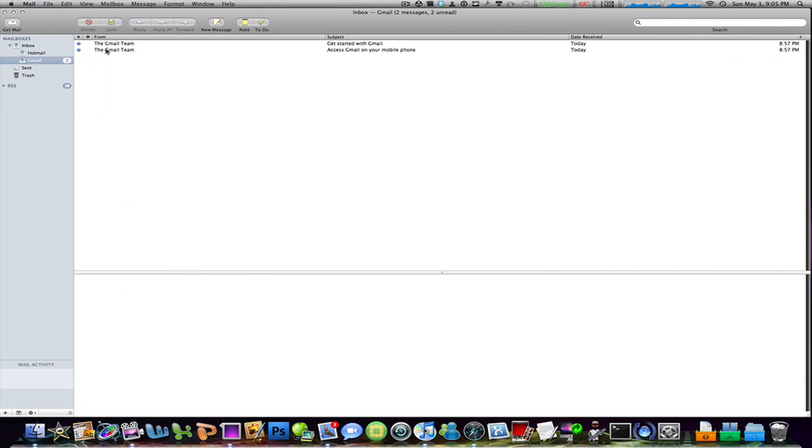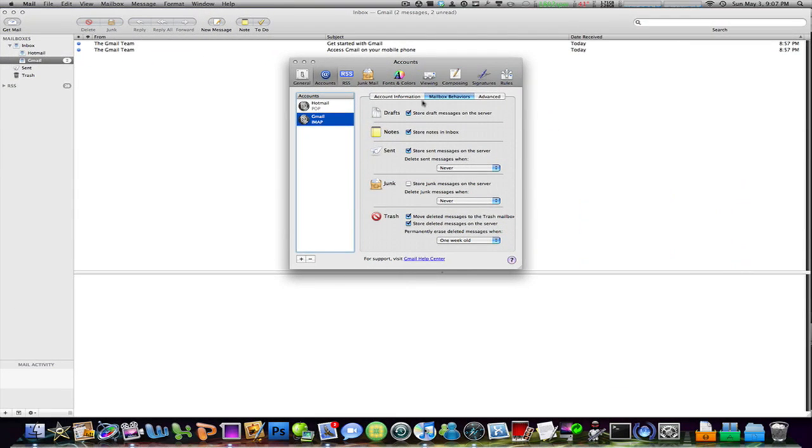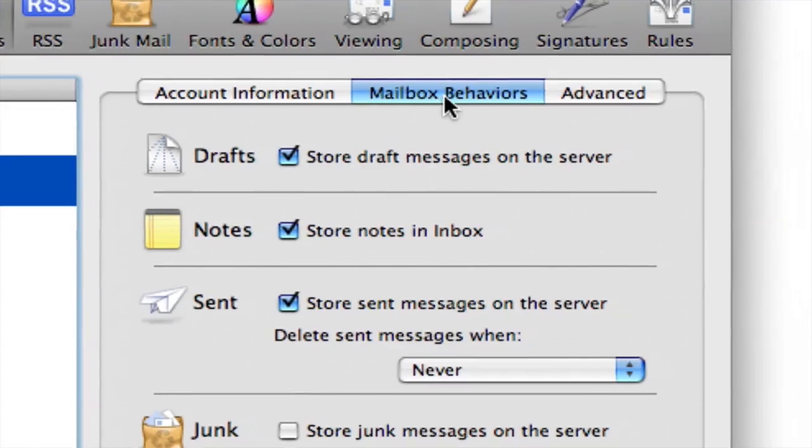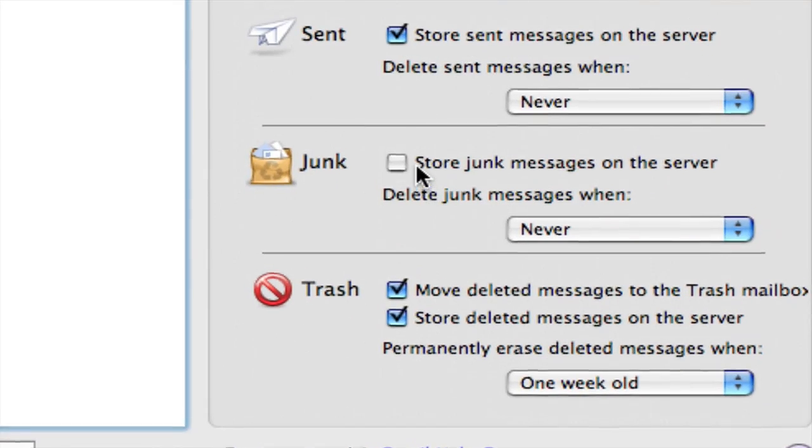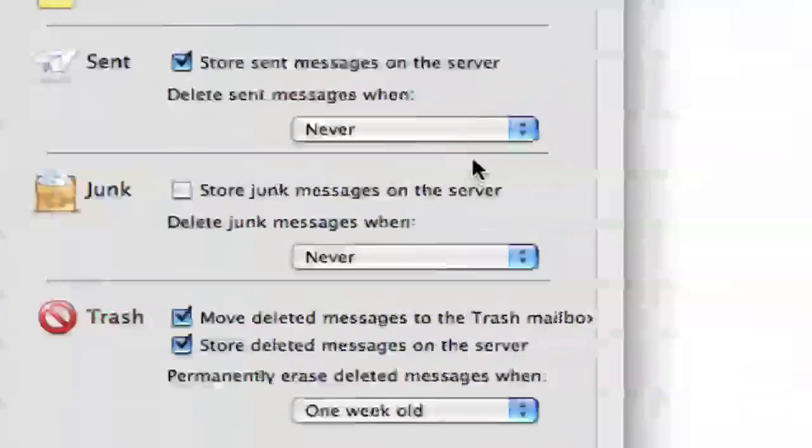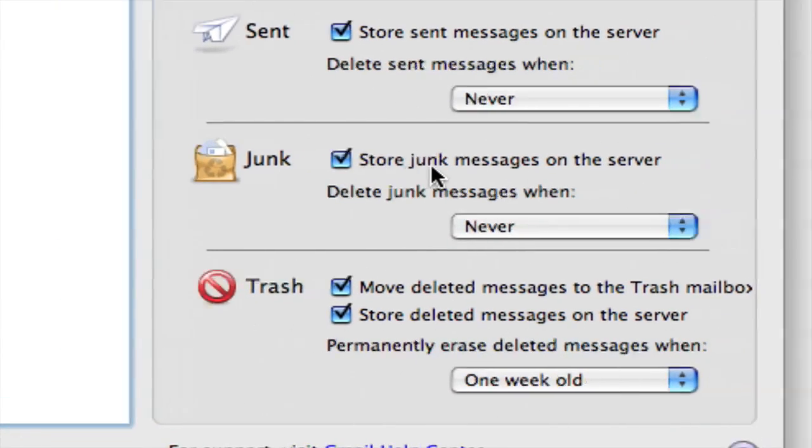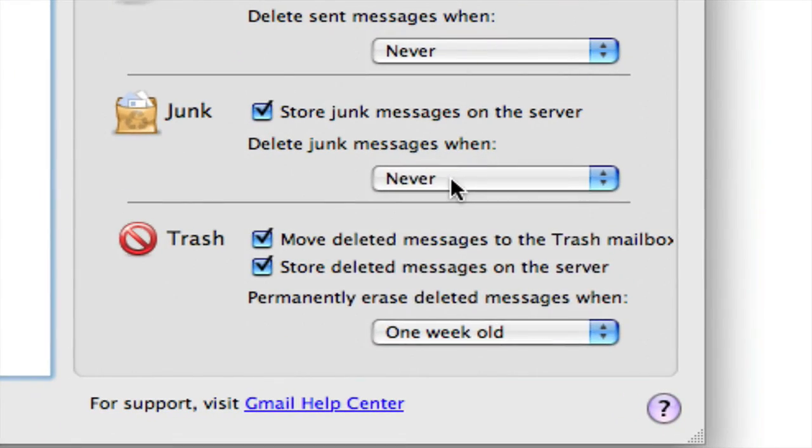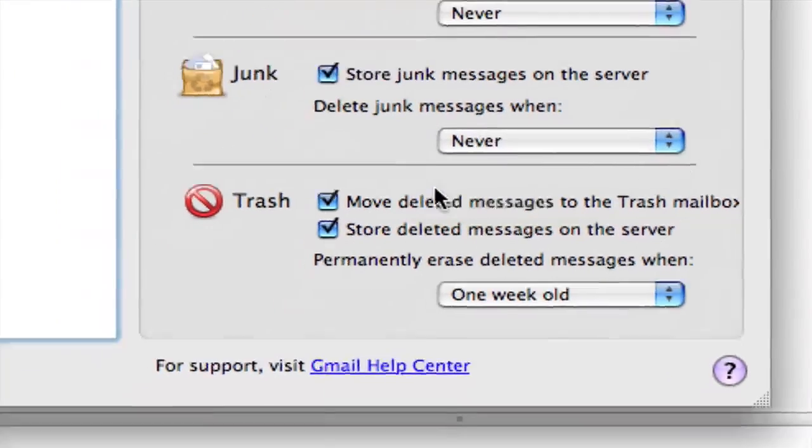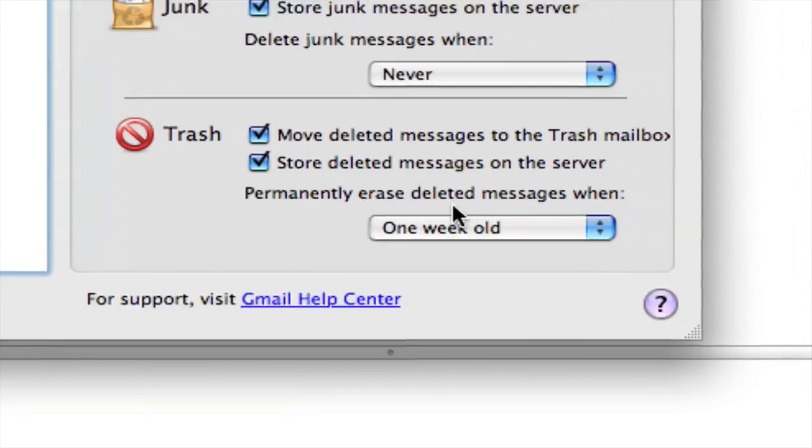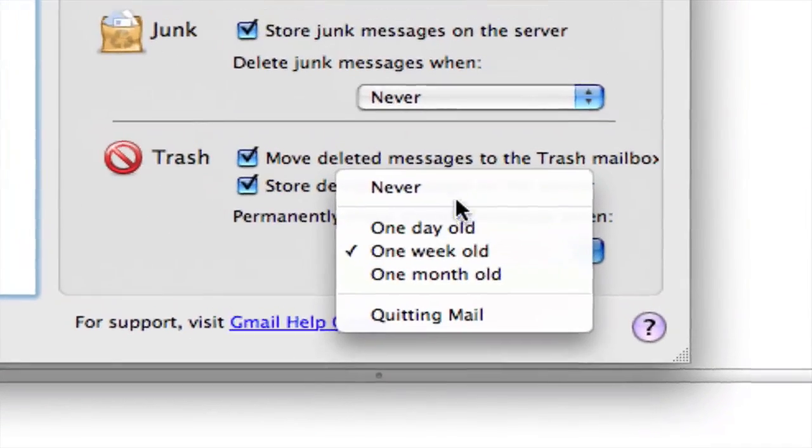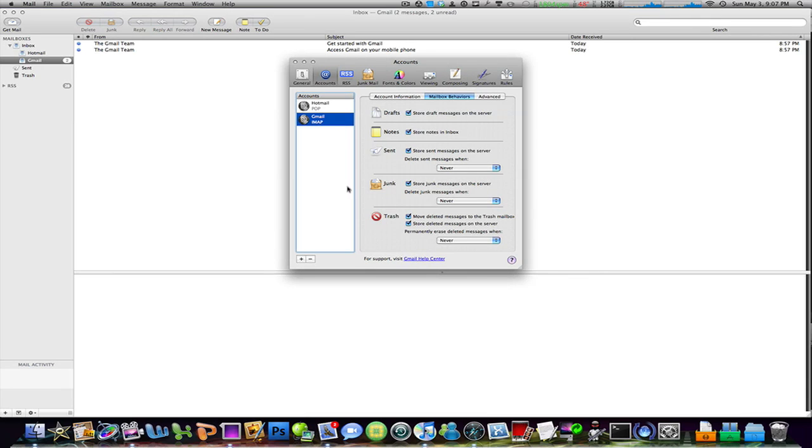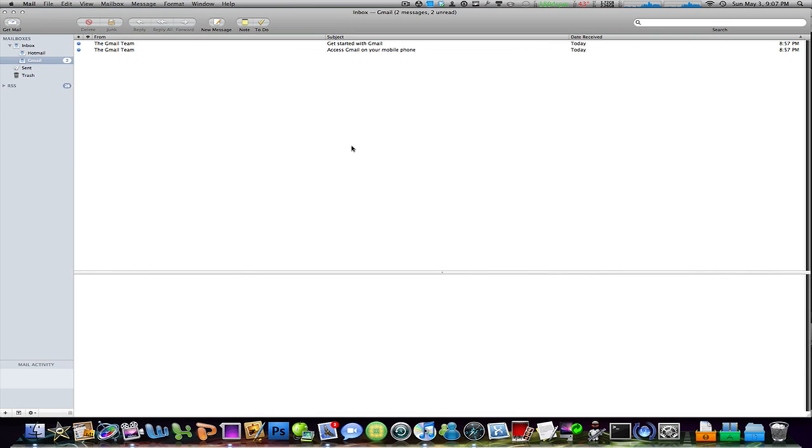Now this is the thing we have to do with Gmail. Go to its preferences right here and go to the mailbox behaviors tab. Go down to the junk area and check off store junk messages on the server, and then click never. Now at the very bottom, permanently erase deleted messages when, click on that and click never. And that's it. Close out of the preference. Oh sorry, save that. Make sure you save it, close out.